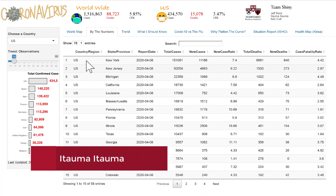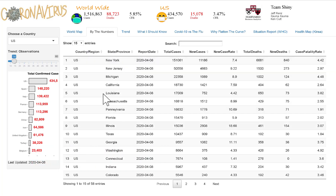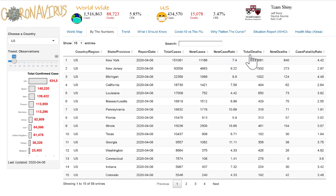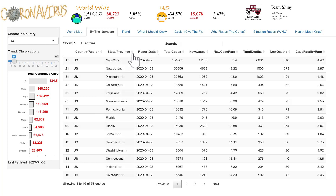This tab shows the details by the numbers for the specific country selected — by state, the date of the report, total cases, new cases since last report, new case rates, total deaths, new deaths since last report, and case fatality rates. Each column can be sorted in an ascending or descending manner.